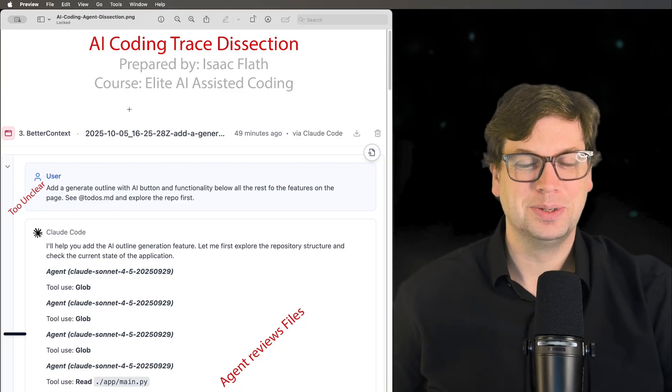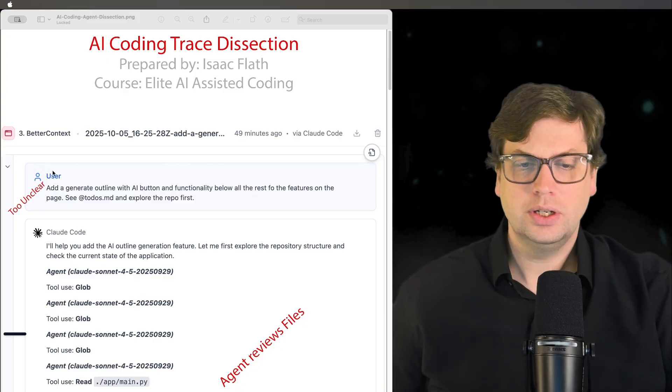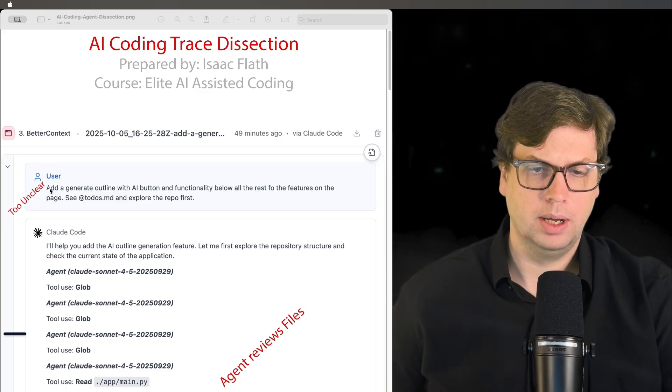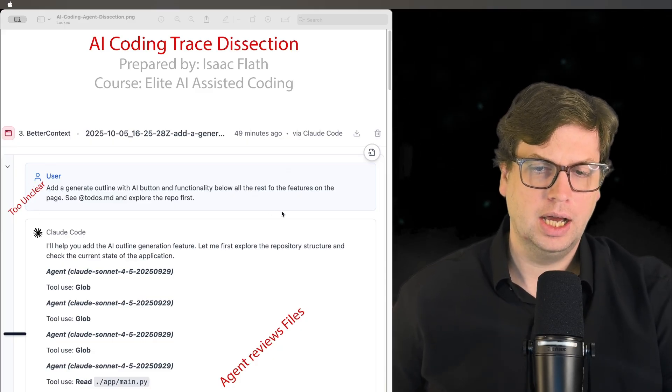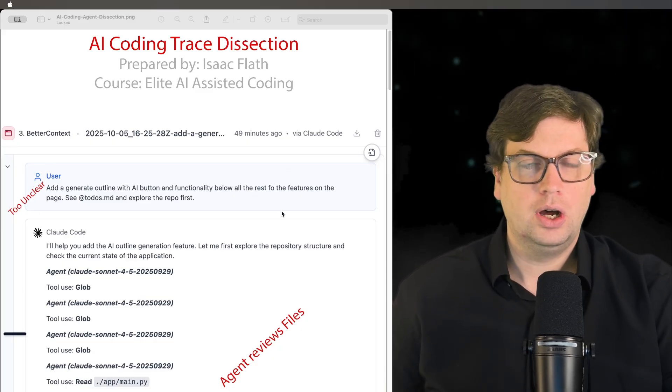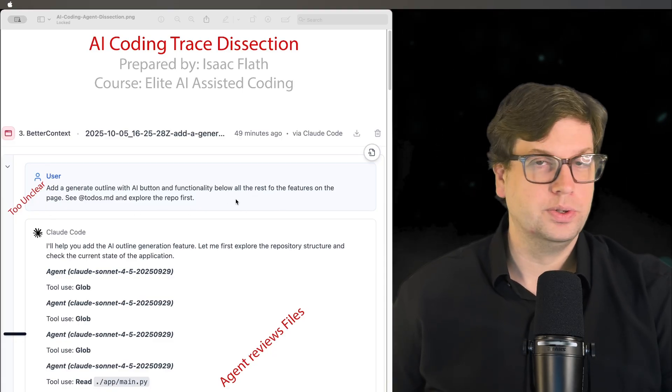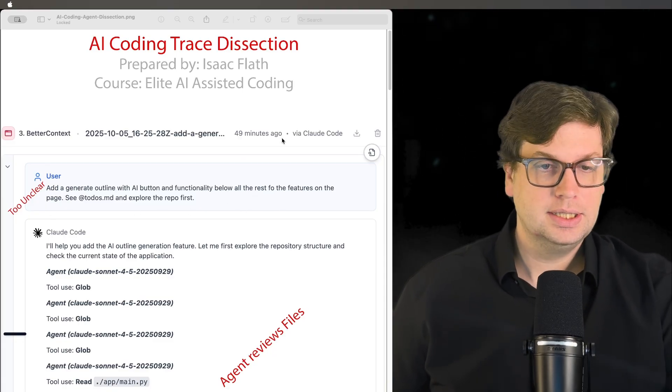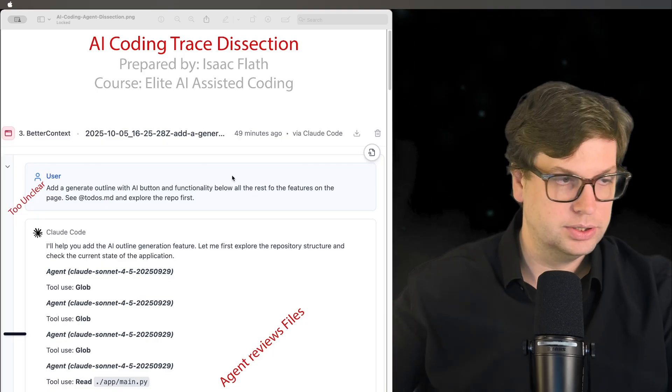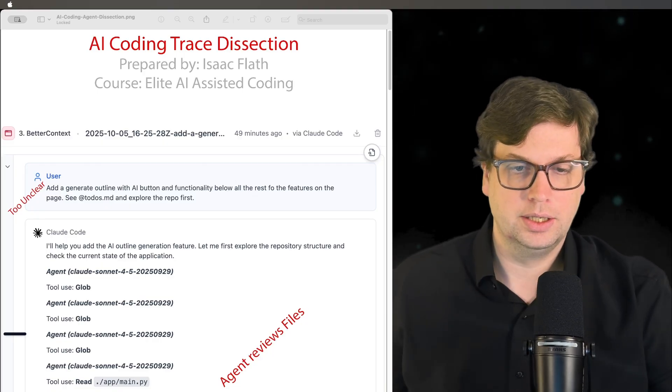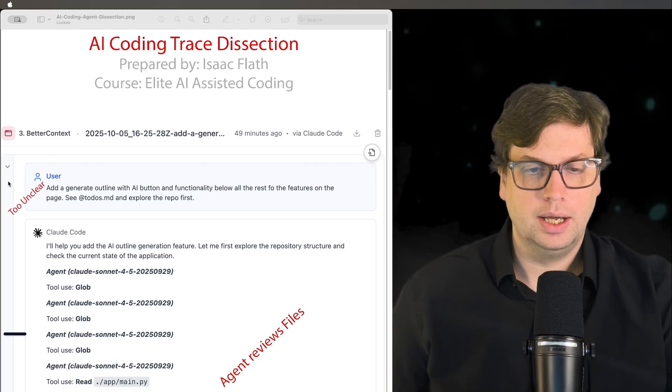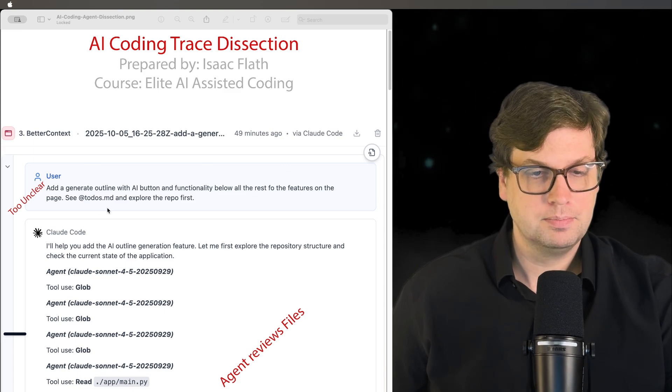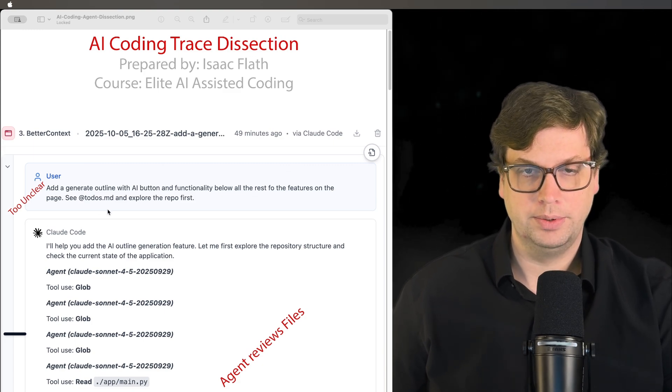So let's jump into it. Here is this prompt: Add a generate outline with AI button and functionality below all the rest of the features on the page, to see to-dos and explore the repo first. This is actual agent history. The problem with this prompt is that it's too unclear.